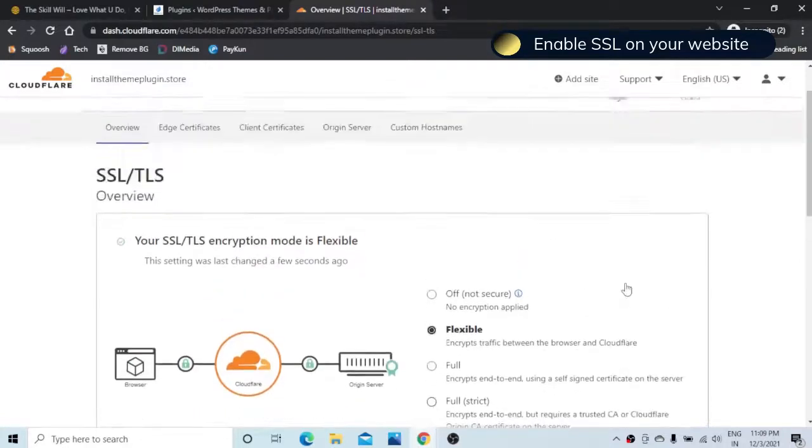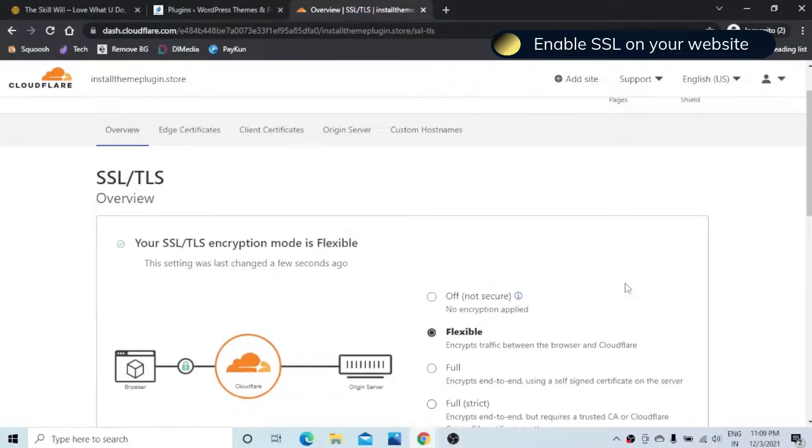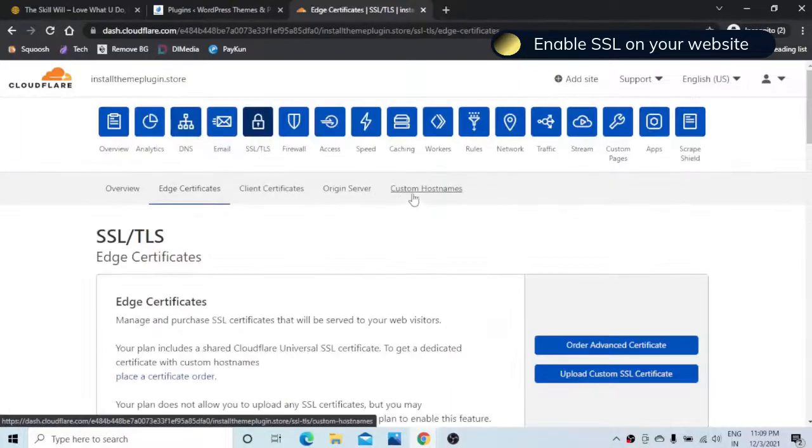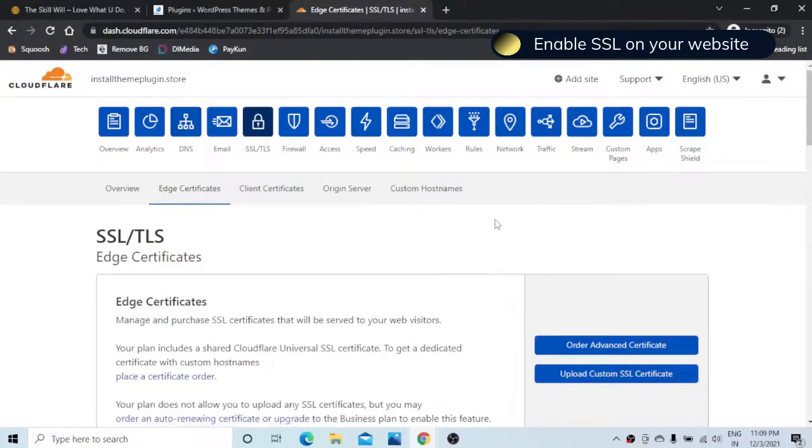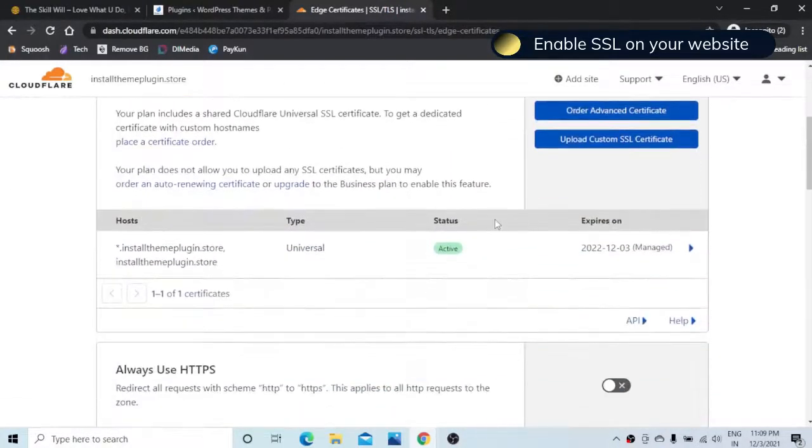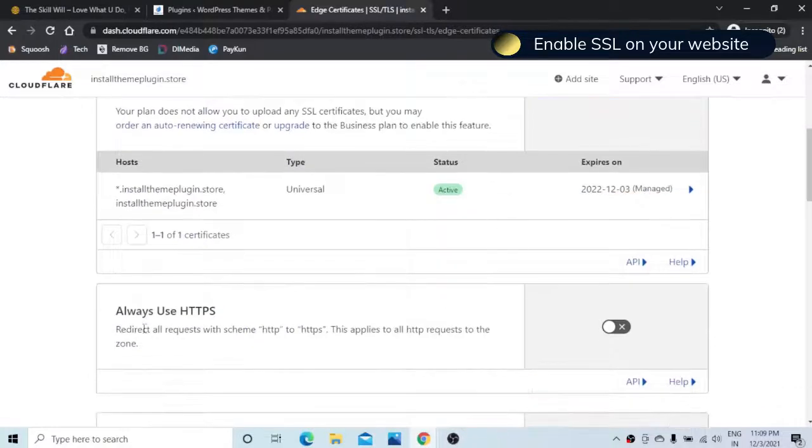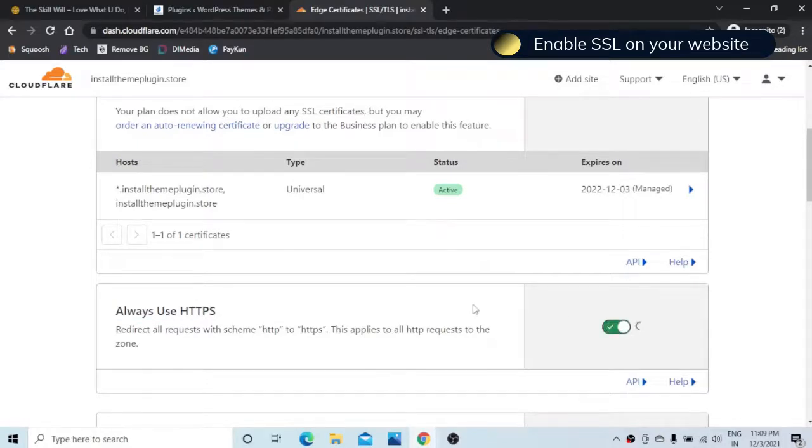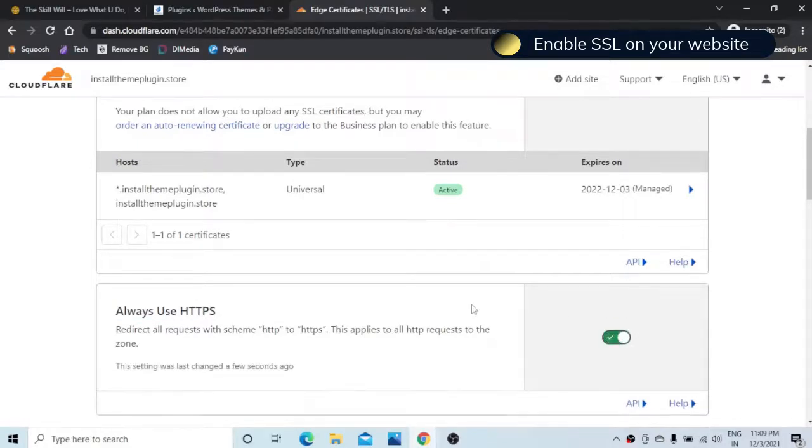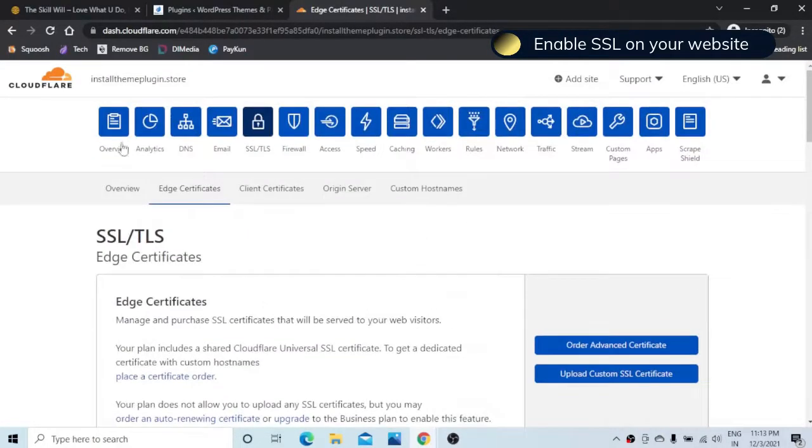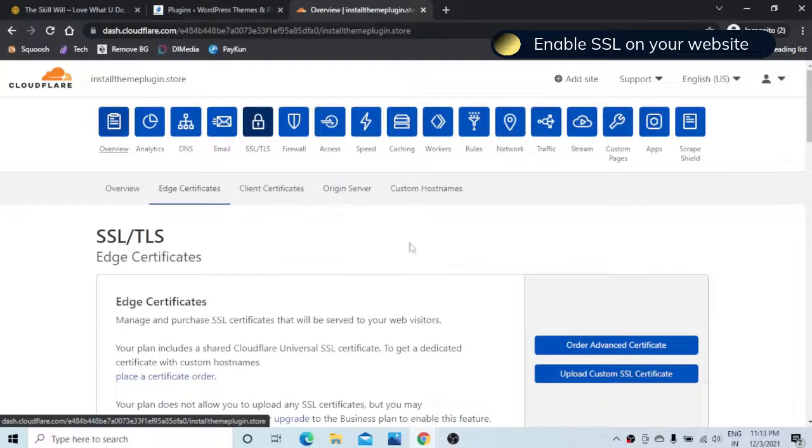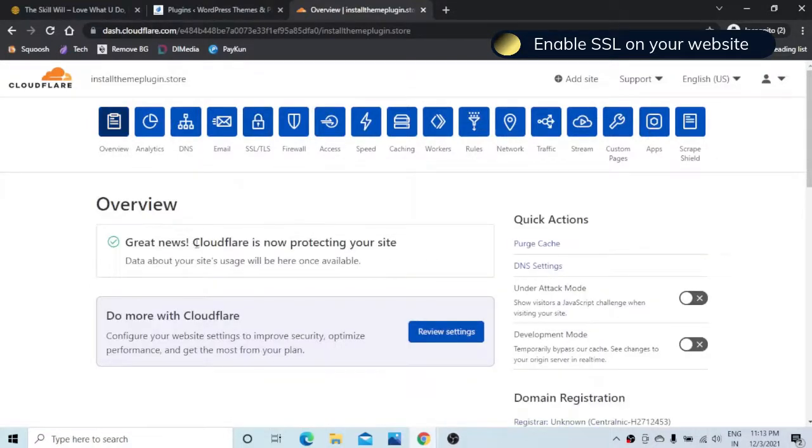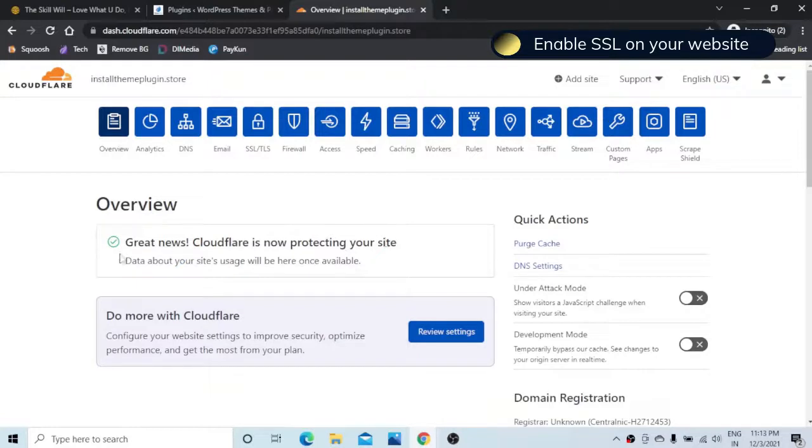The next thing that you need to check is the edge certificate and in the edge certificate you just need to turn this option always use HTTPS on. If we go to the overview page we will see that there is a confirmation that the Cloudflare is now protecting your website and also there is a green tick for this information.